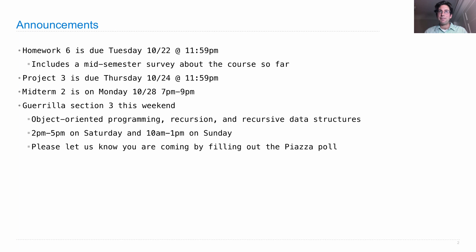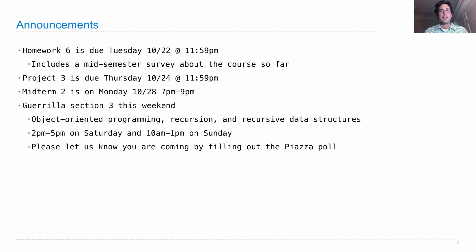So study in advance and we'll announce review session details and more information about the midterm next week.